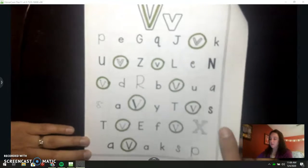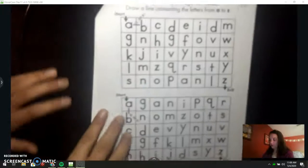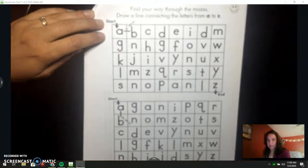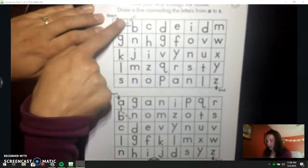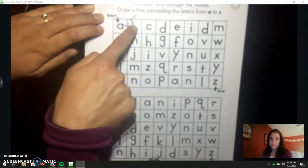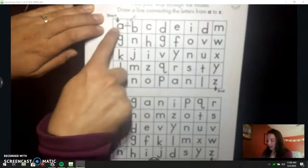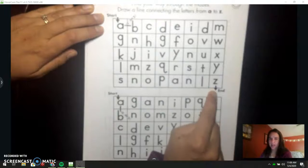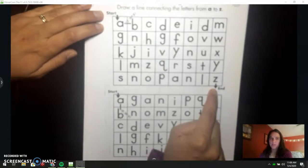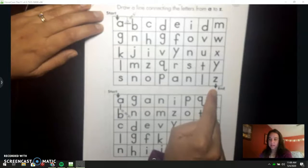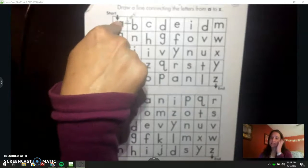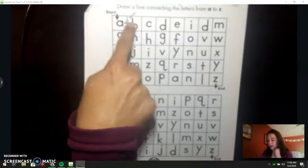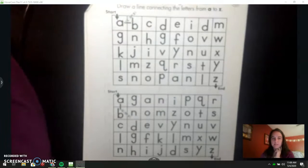You can flip your packet over to our next page. We have another one of these mazes. We're starting at A and we are going to say the ABCs and follow the ABCs all the way to the end at Z. If you get stuck, start over at A and sing the ABCs in your head or out loud until you know what letter comes next.